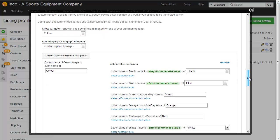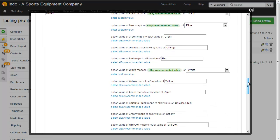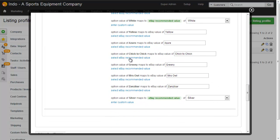And then what we've also done is chosen to map the Brightpearl value for color to the eBay value for color. So Brightpearl black matches eBay black, Brightpearl green matches eBay green and so on. And if there was a special Brightpearl value that eBay didn't have you could put custom values in here.